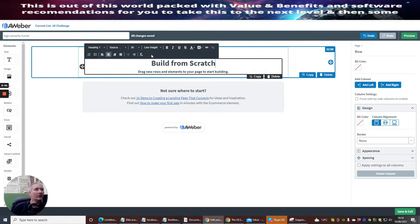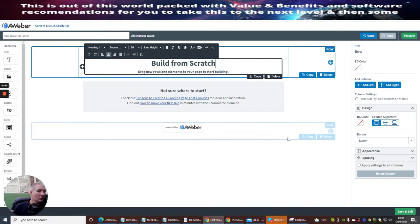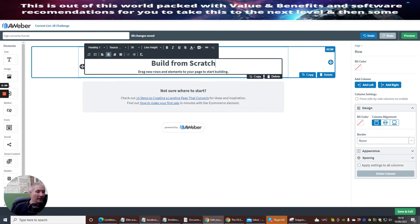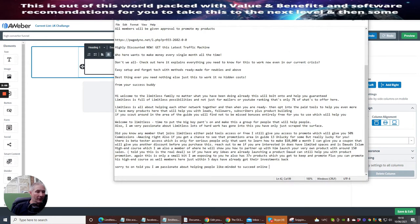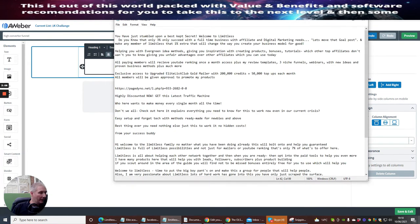Now I need to put some information in here because I need something a bit catchy — I need a hot headline, something strong that someone's going to look at and think 'wow, this is pretty cool, let's go for this.' So I need to find something that's going to work for that. Let me have a look — I could put 'Highly discounting now, get this latest traffic machine.'